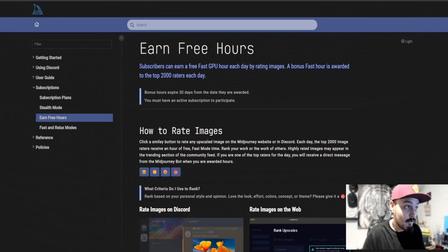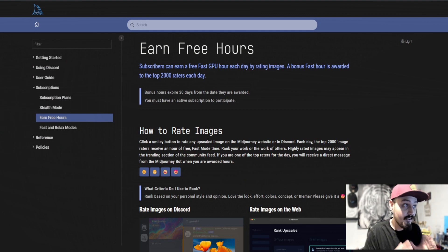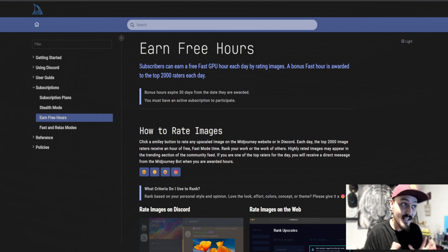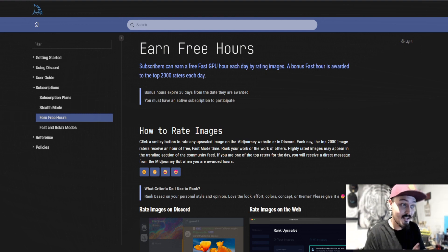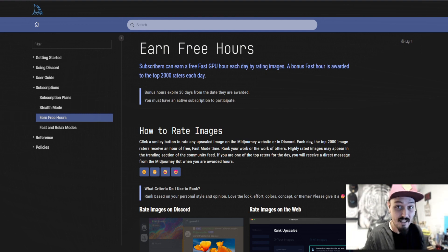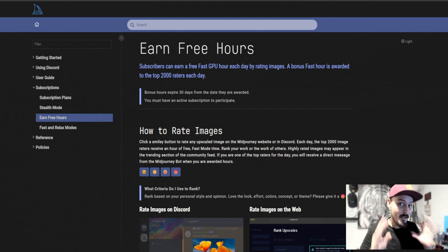Hidden in a document called Free Hours, which you can read yourself at docs.midjourney.com slash docs slash free dash hours. It took a lot of hunting to actually find this, but I think this will help every single one of you.